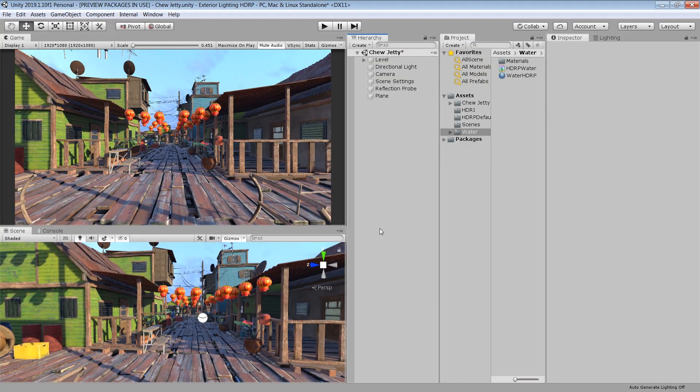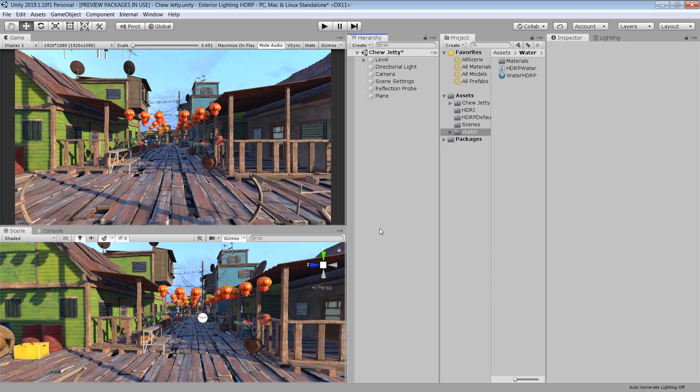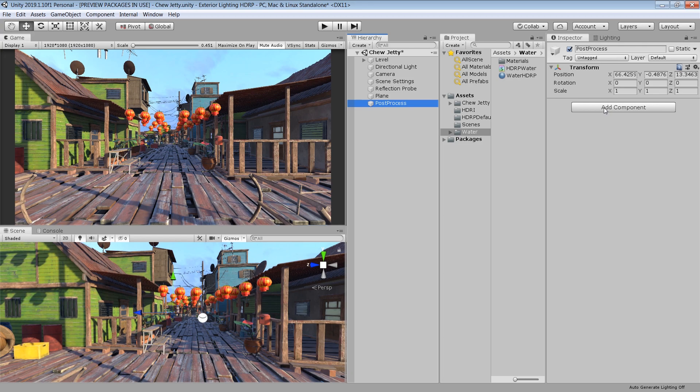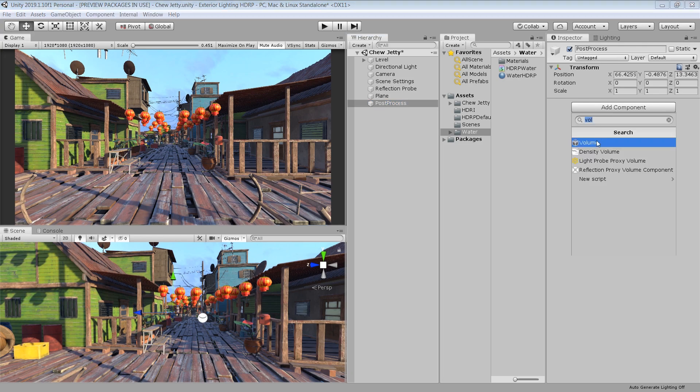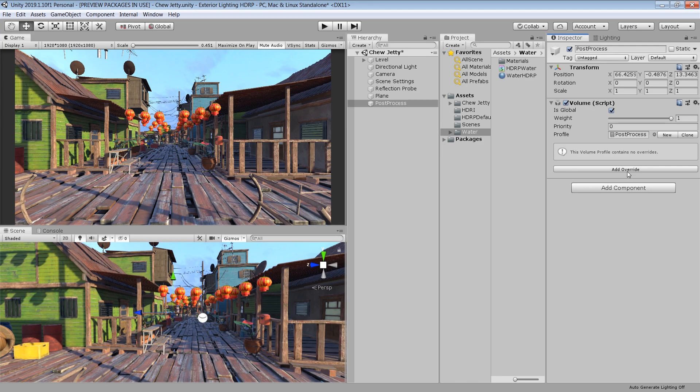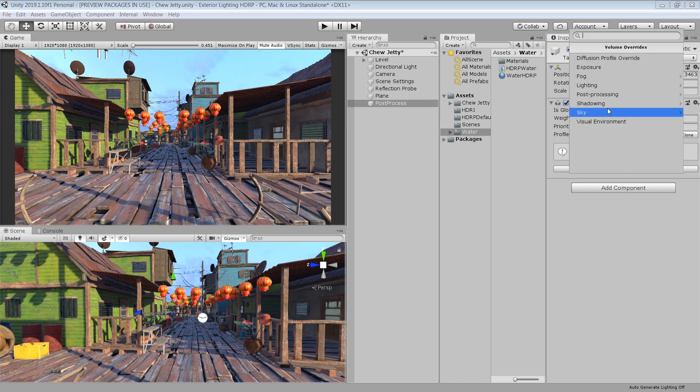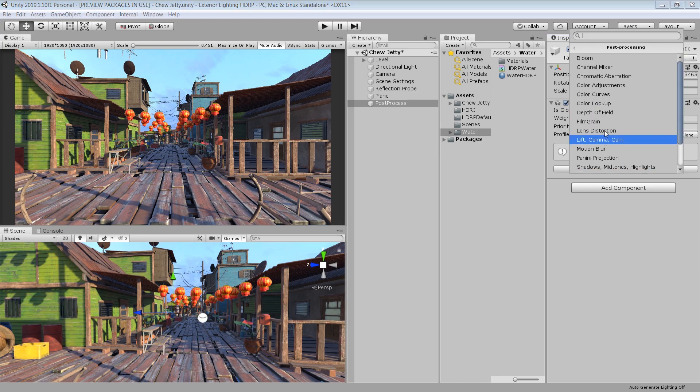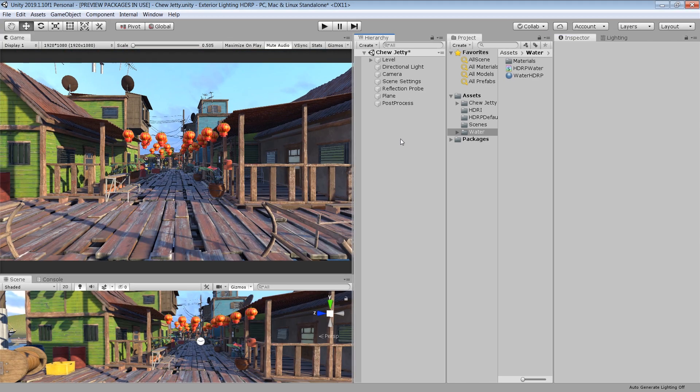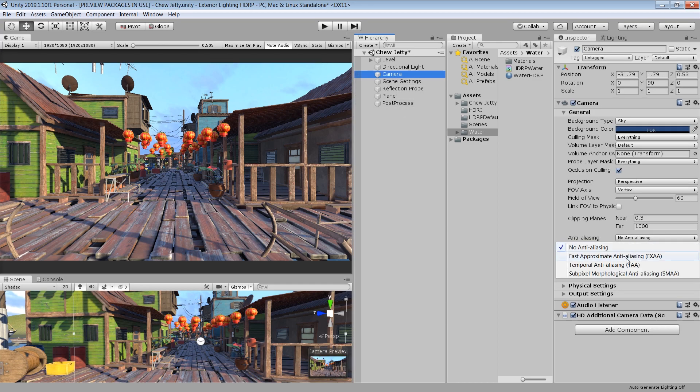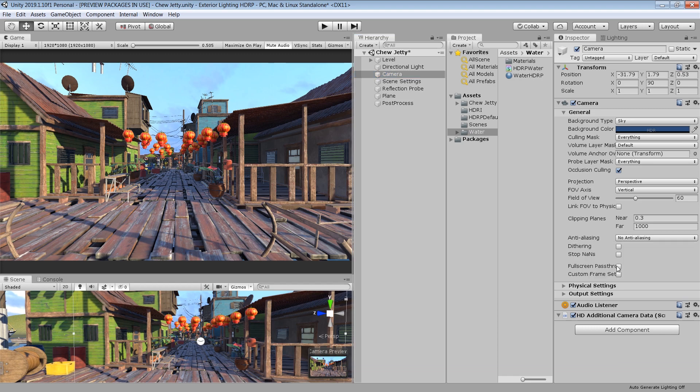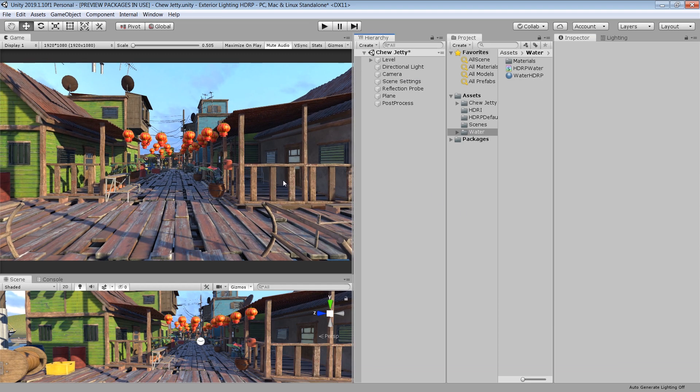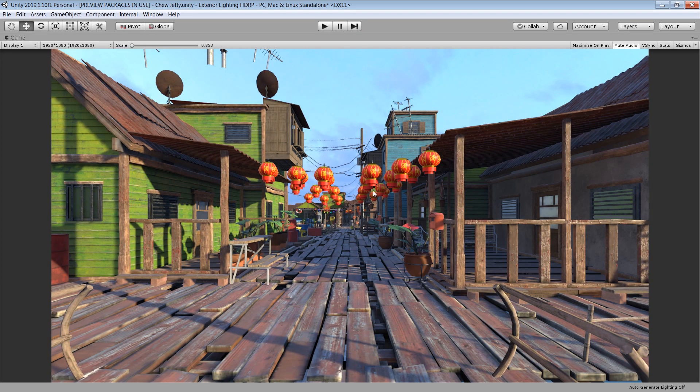So last thing that is remaining is the post processing. To further increase the quality of our scene. So to implement post processing, I make an empty game object. I call it post process. Then apply a volume component on it. Select is global. And from this profile click on new. And from this add override button, you can apply all kind of post processing effects. First let's apply anti-aliasing in our scene. To do that, go to your camera. And from this anti-aliasing, choose temporal anti-aliasing. So the edges in our scene are looking much smoother.